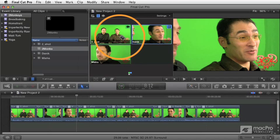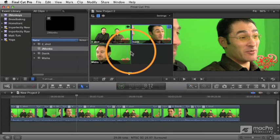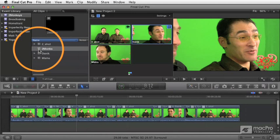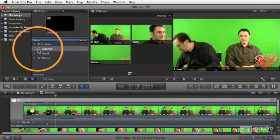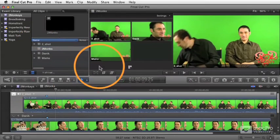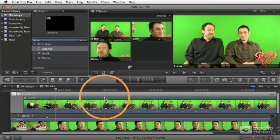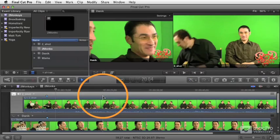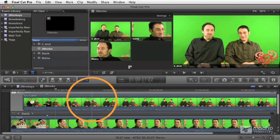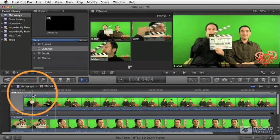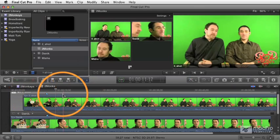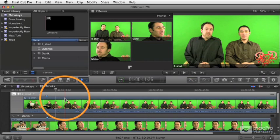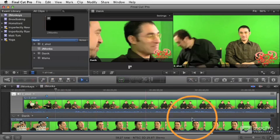There's another window called the angle editor, and you get to that by double-clicking on a multicam clip. So by double-clicking that, you see the timeline gets taken over with a new window, and this is not a timeline. I mean, it basically is a timeline, it's a variation on a timeline, but it's a special kind of timeline with a bunch of special controls called the angle editor.